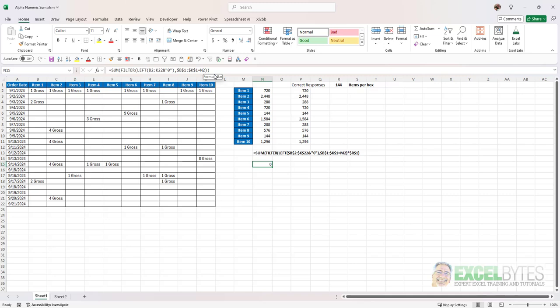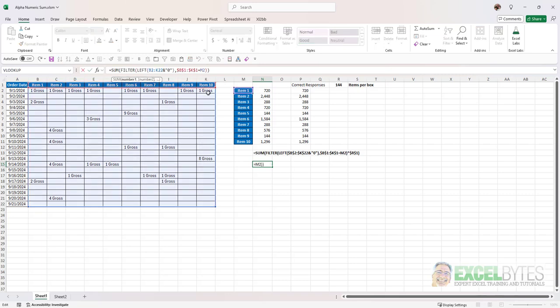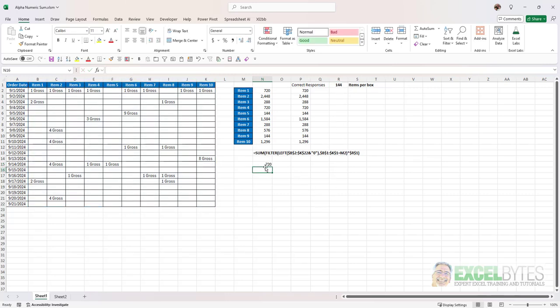Multiply times a one. You can divide by a one. You can put a double negative sign in front. But in this case since we want to see how many gross we have we're going to multiply it times our 144 and again I'm going to lock that and when I hit enter now I get the 720. As I copy that down as I did here that will give me all the values that I want to match for each of the items and that's how you do that in this scenario.